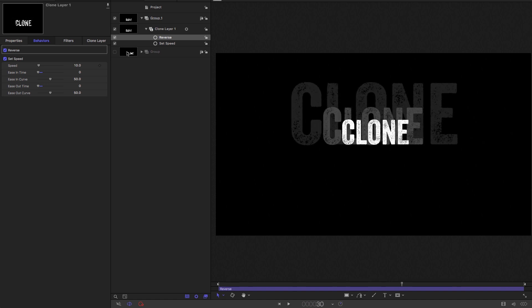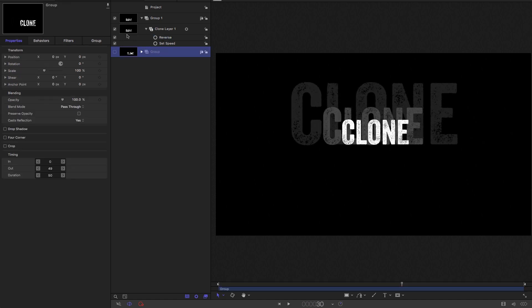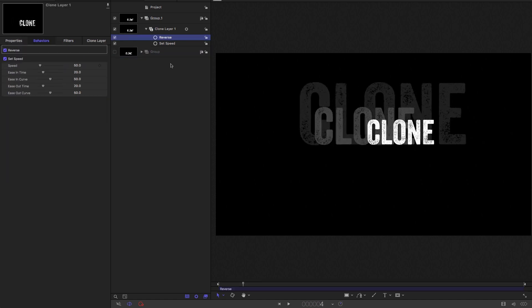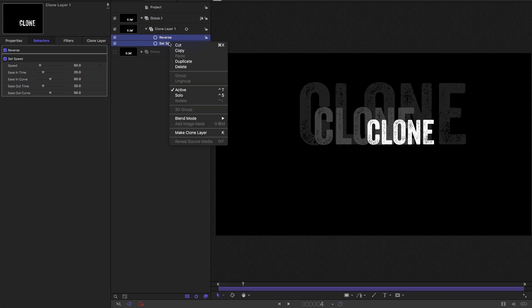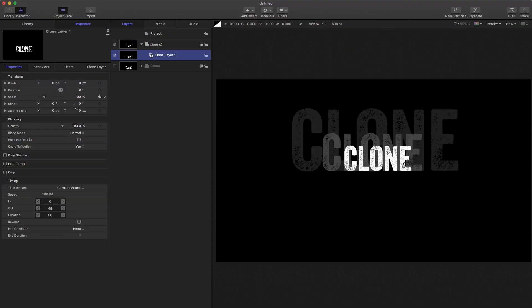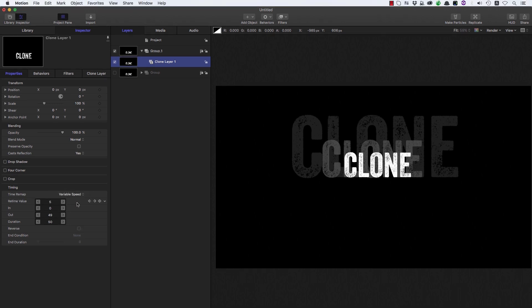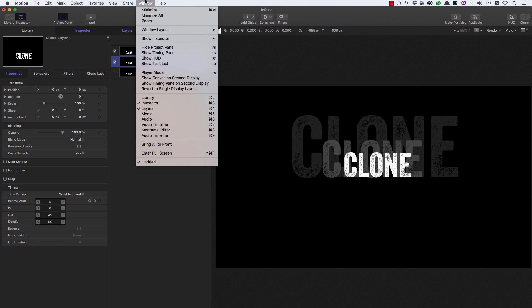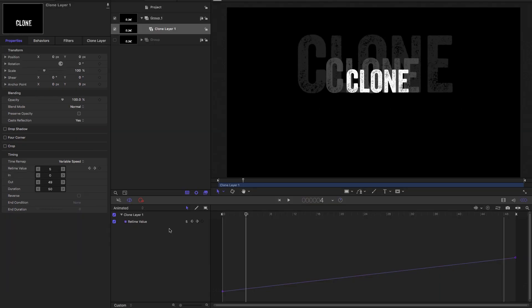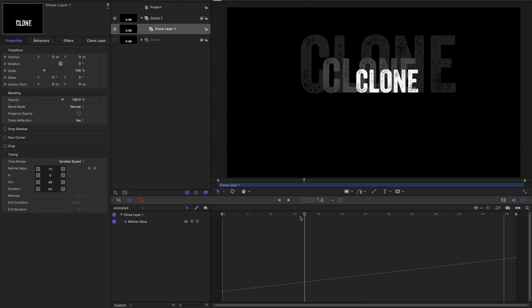But we can do something even more interesting. We've used these behaviors to set the timing, but we can do it a different way. So let's delete those. And let's come over to the timing pane here. And under time remap, let's select variable speed. And let's come to window keyframe editor. And you'll see we've got that retime value there.